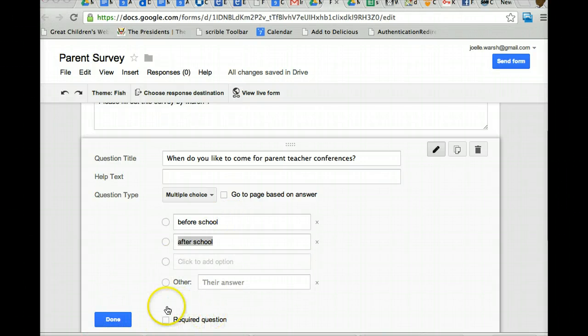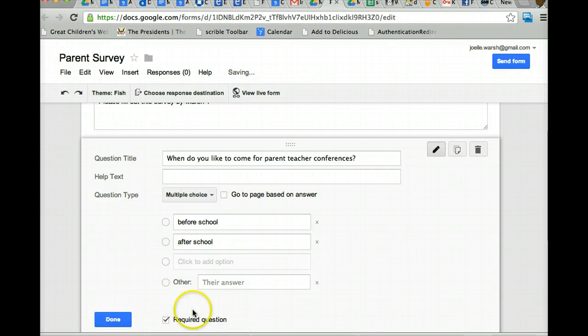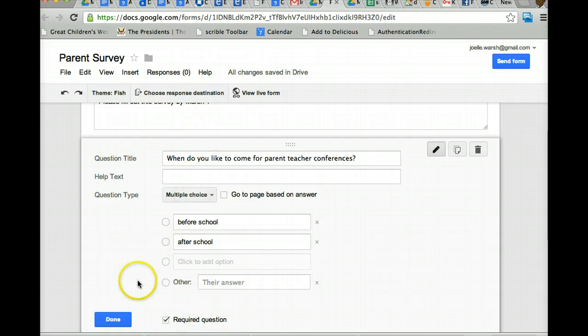If you want the question to be a required question, you check off this box. And that way they will not be able to turn in the survey without answering this question. When you're done with the question, you can click done.